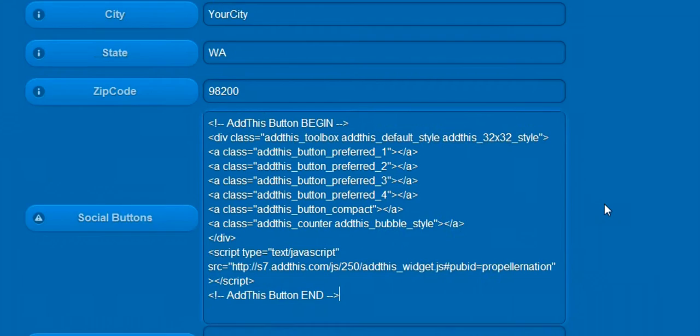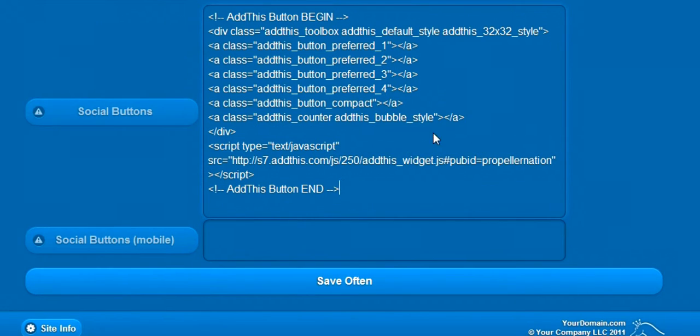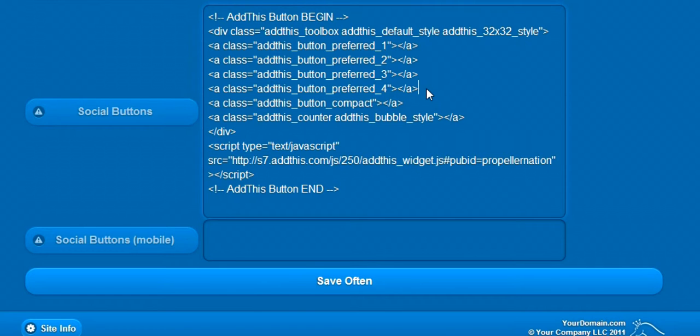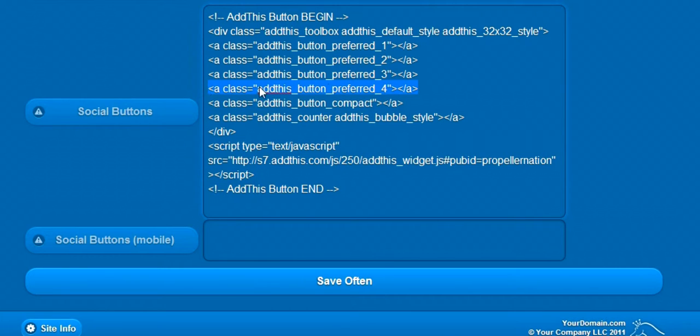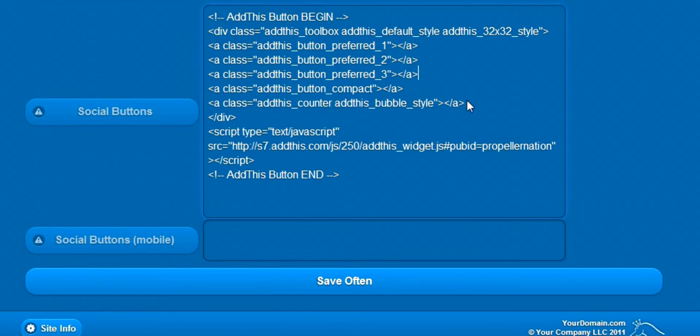Paste the code into the box. I don't want the printer button or the counter bubble either, so I will remove those. So let's remove the fourth button and the bubble.